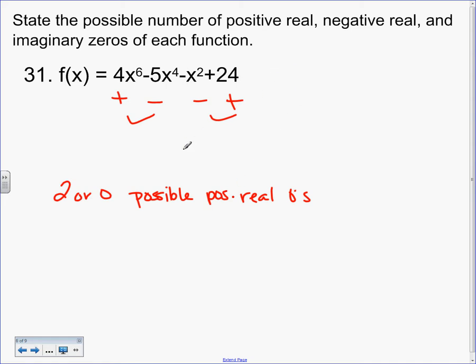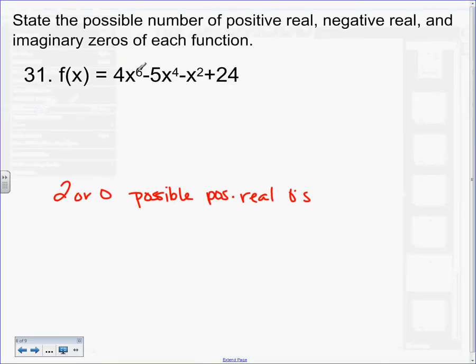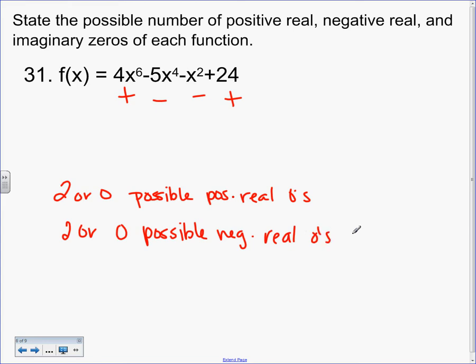Let's do our negatives now. Does this sign change? No — it's an even exponent. Does this one change? Even — don't change it. Even — don't change it. Nothing — don't change it. How many sign changes? Two again. So 2 or 0 possible negative real zeros. This will help on Monday when we have like 15 things to check — we'll knock half of them out and know where to start.